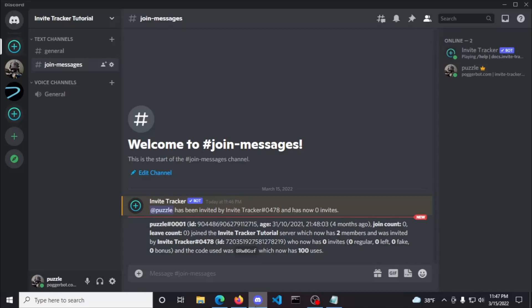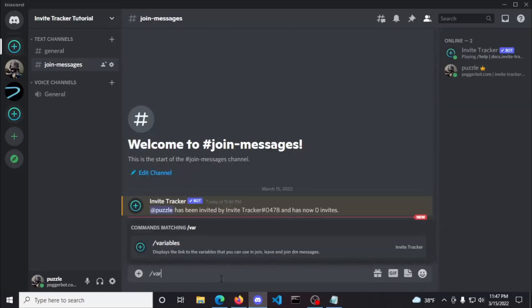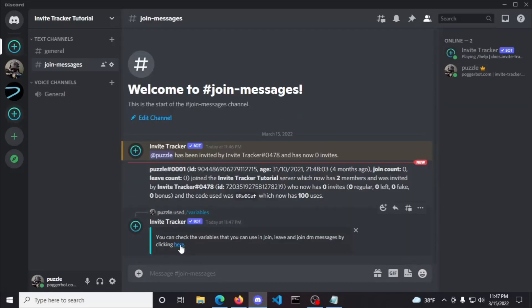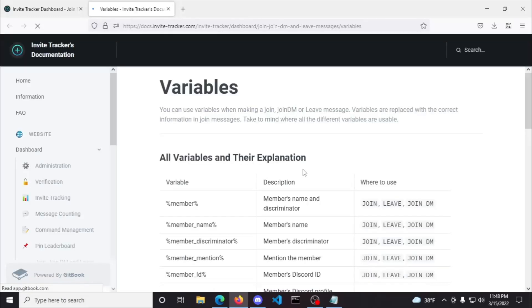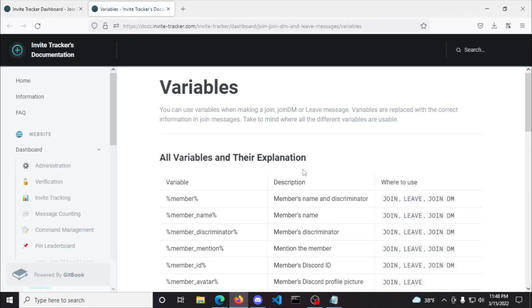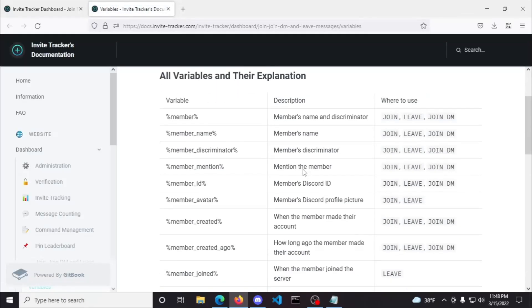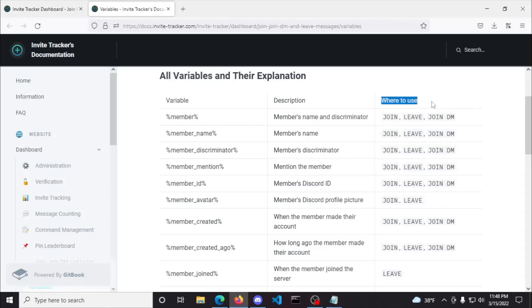If you're wondering about the documentation for the variables, just simply use the variables command to get the link for Invite Tracker's official variables. As you can see, each row contains the variable, its description, and what plugin you're allowed to use it in. Since we're currently configuring the join messages plugin, you would only be able to use the variables that have the join keyword under the where to use column.